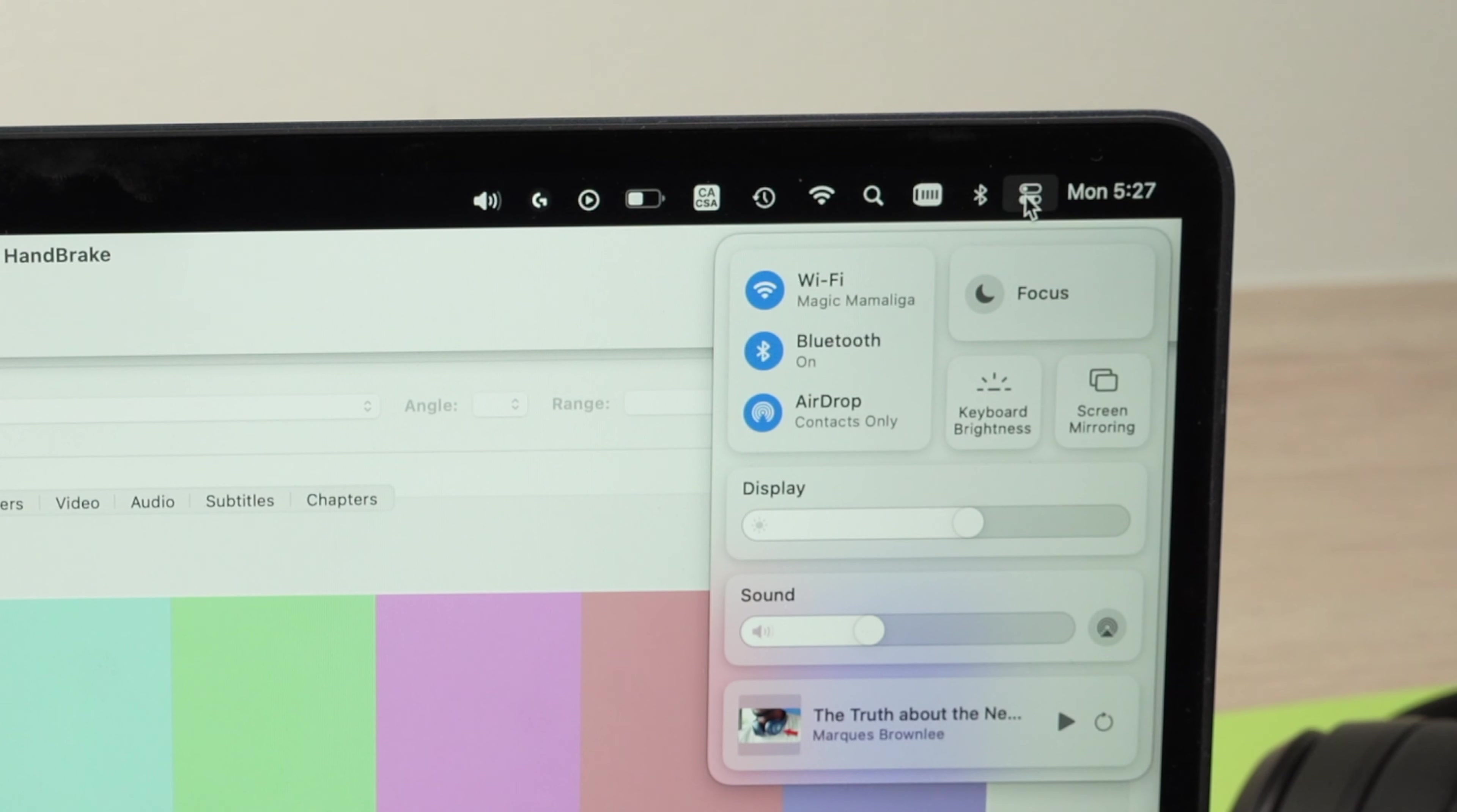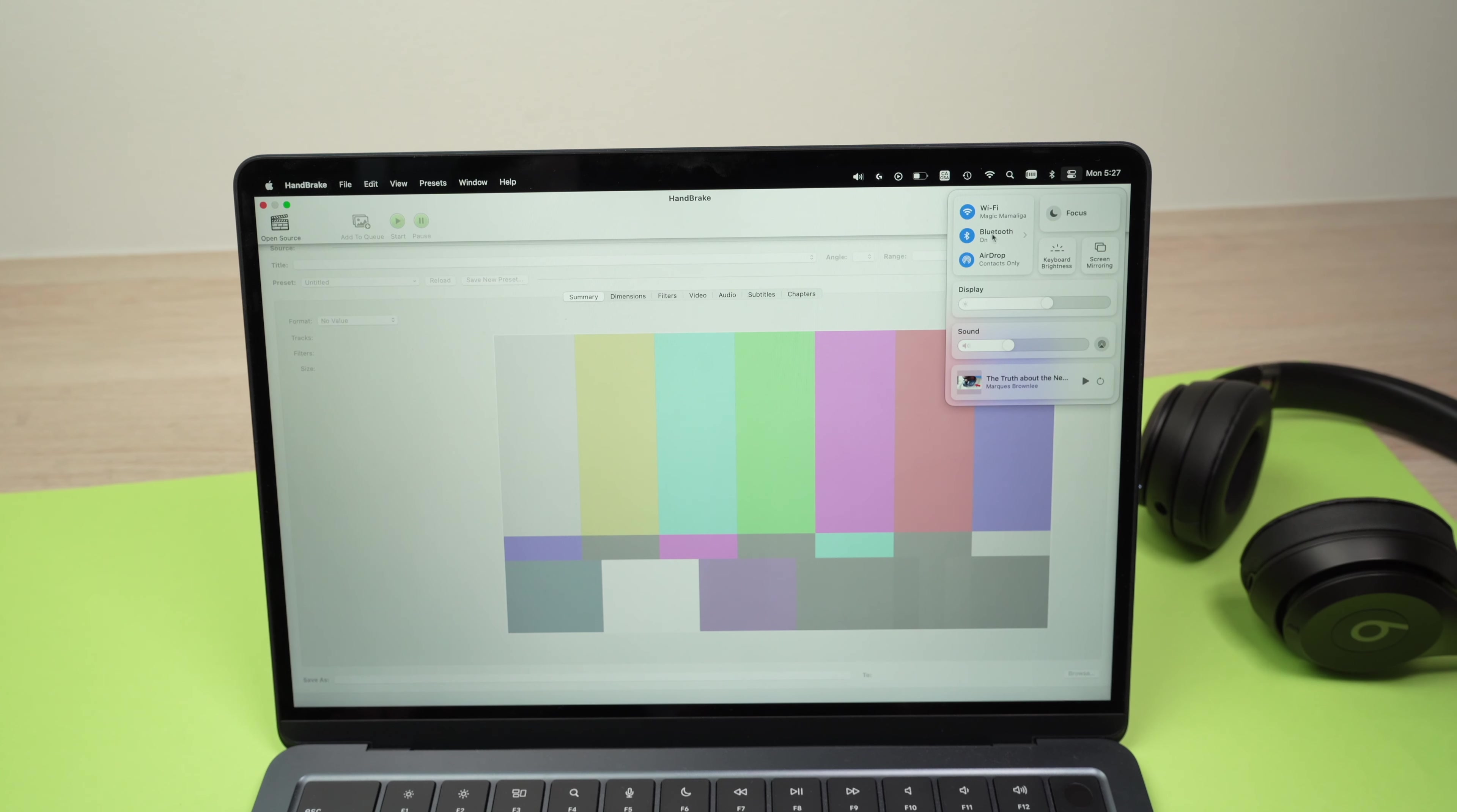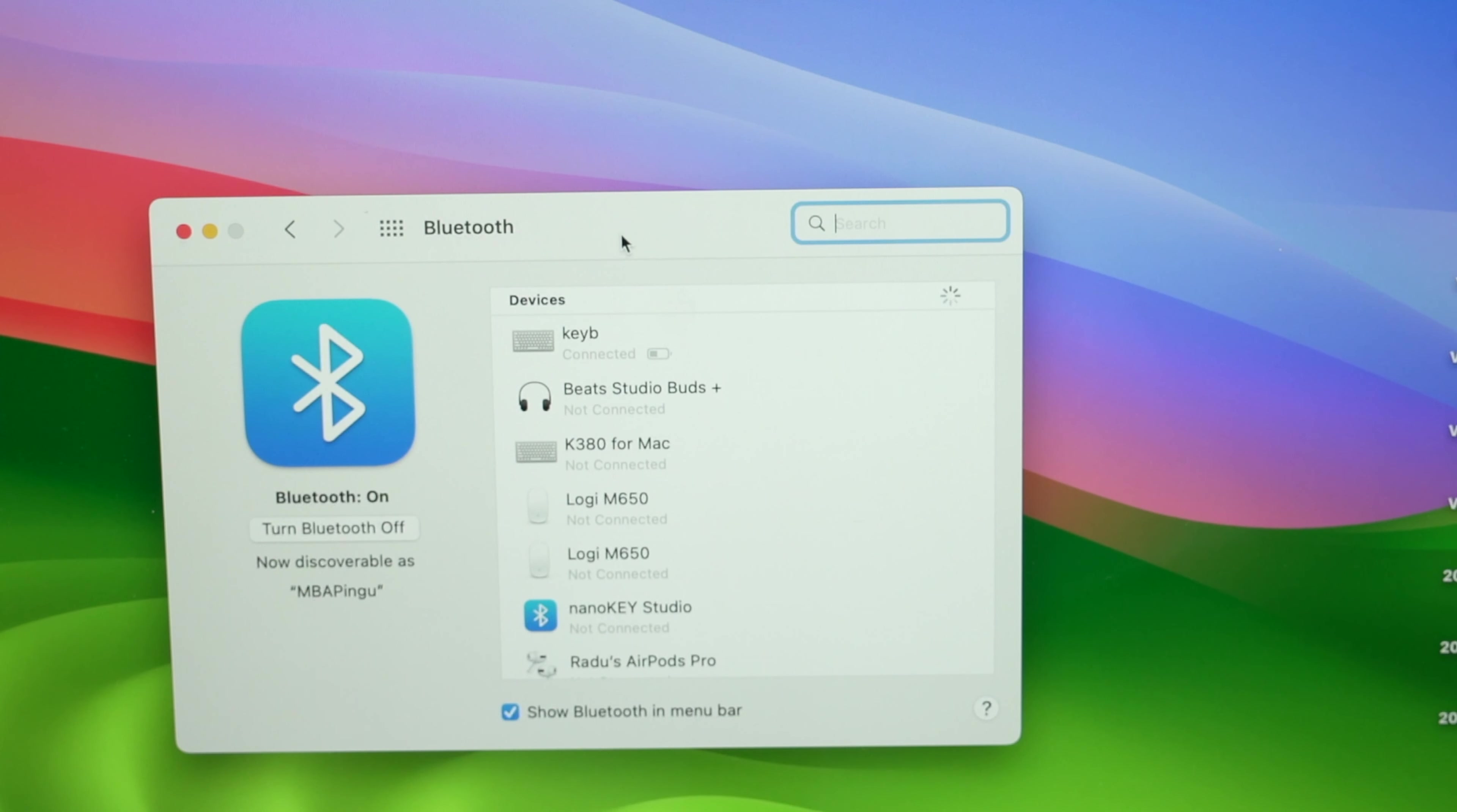You're gonna get this menu. Where you see Bluetooth here, click on Bluetooth. This window will appear. We need to go down.